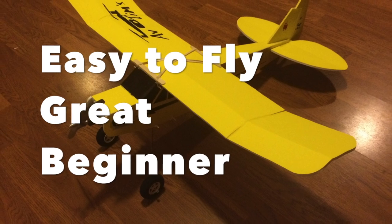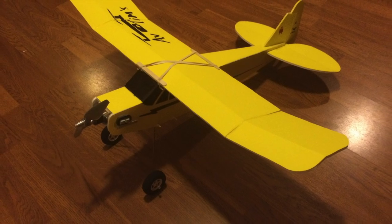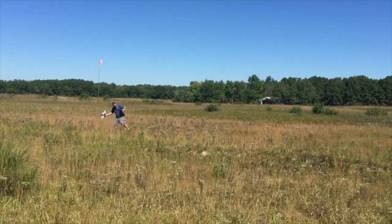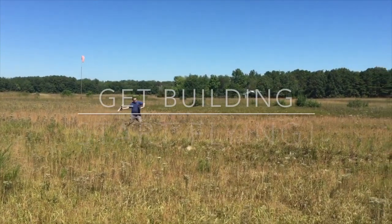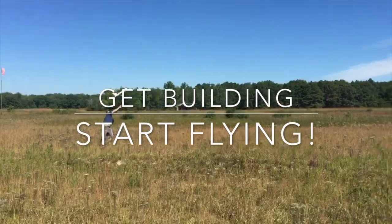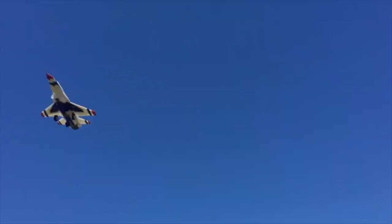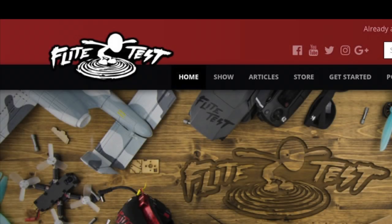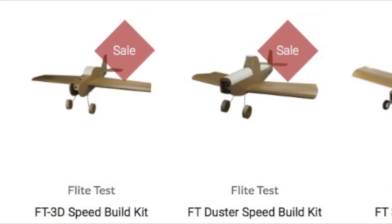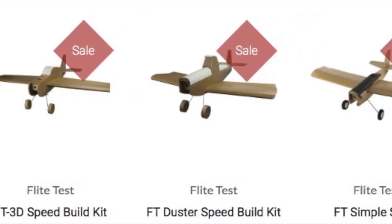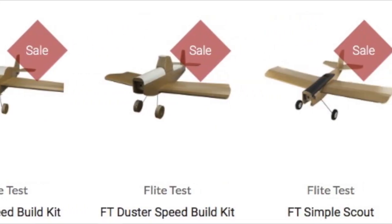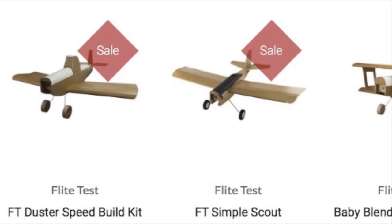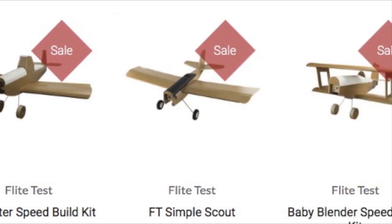In this video we're going to put together a power pod that we use in all of our models. We use the same power pod that's used by Flight Test. This way you can fly all their models as well. Can't say enough good things about Flight Test and everything that they've done for this hobby. Go to FlightTest.com.